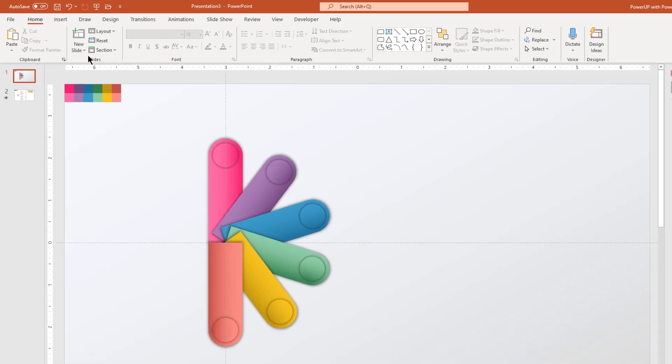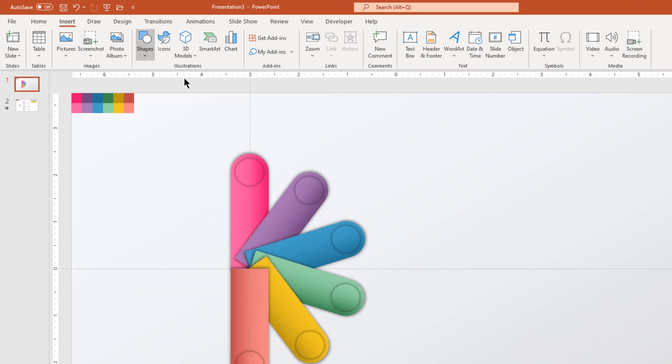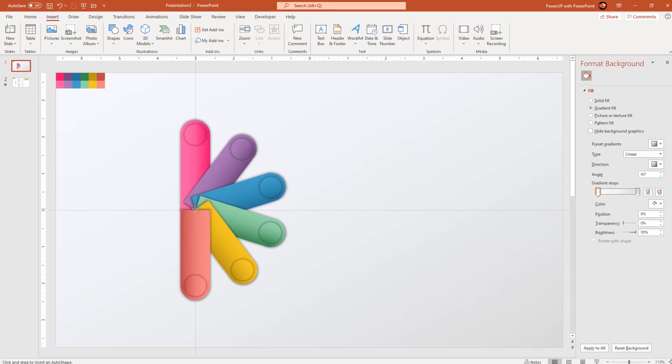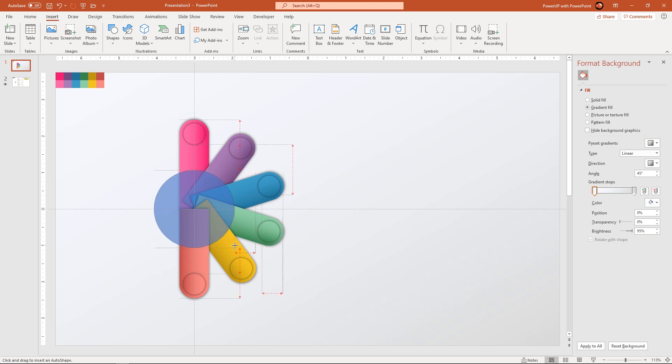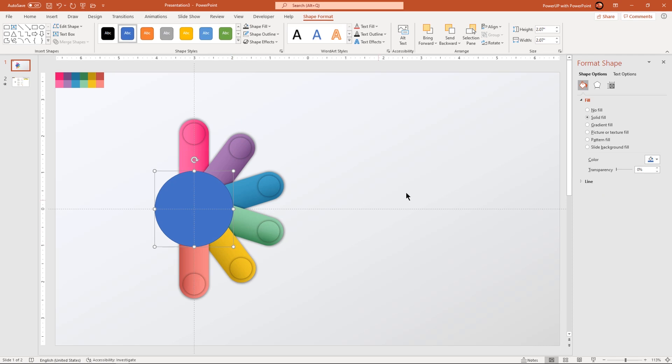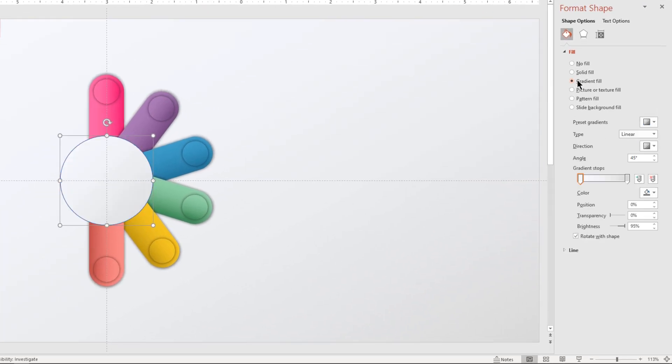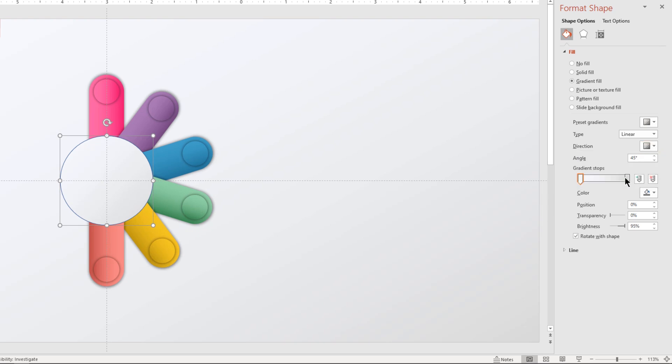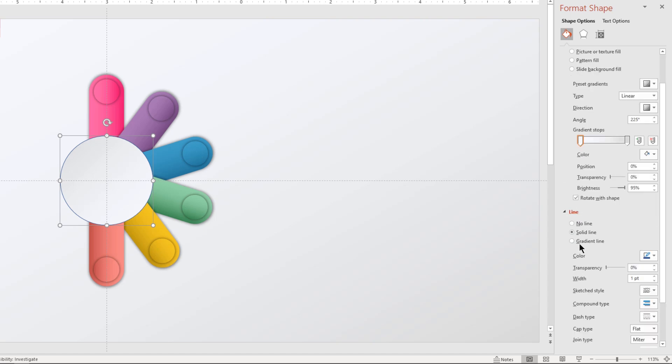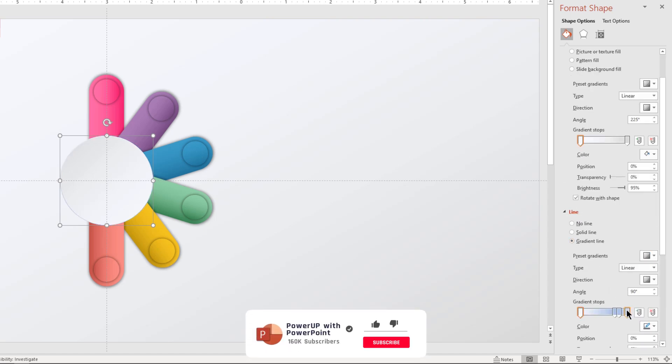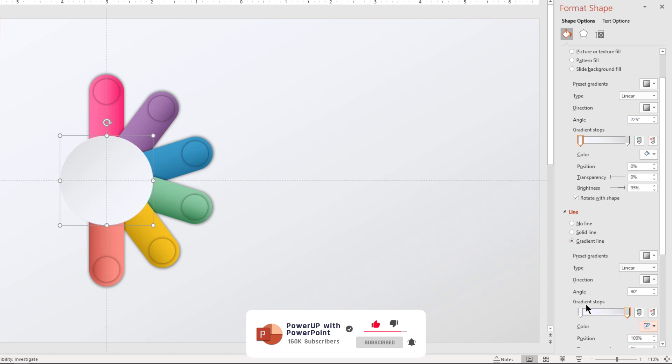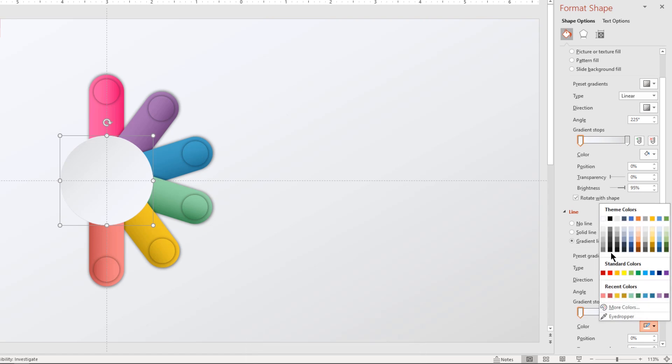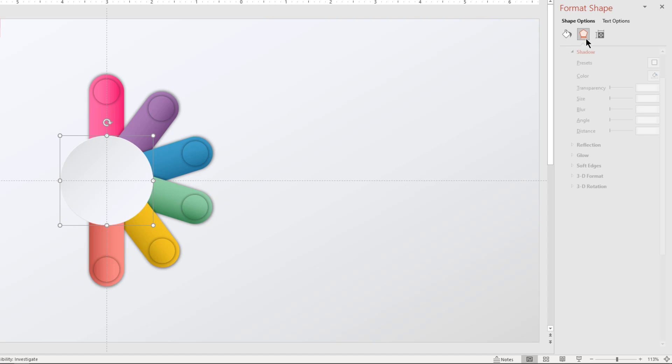Next, go to insert tab and draw a circle shape through center holding down control and shift keys. Format it with same gradient pattern as that of background and change the direction. Also, format its outline with same 2 step linear gradient and make sure both the gradients are in opposite direction. Finally, apply outer shadow effect to give it a 3d effect.